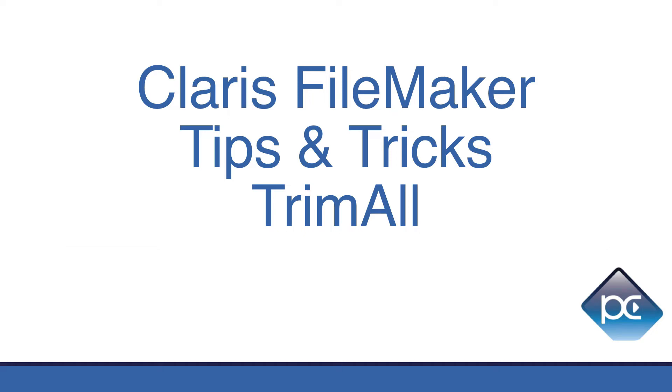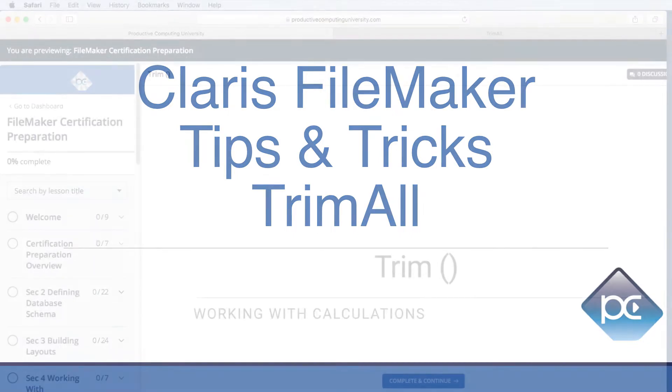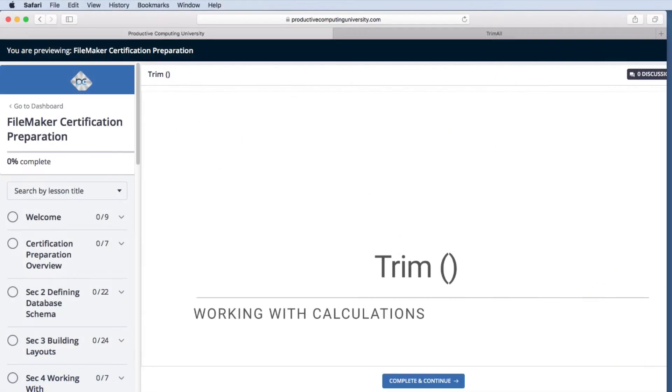This video on tips and tricks with Claris FileMaker is about the TrimAll function. This is a little different than the Trim function which you may have seen in our FileMaker certification course.